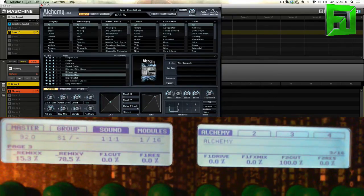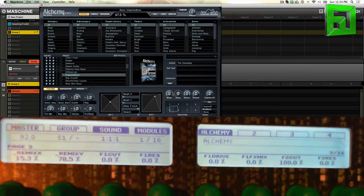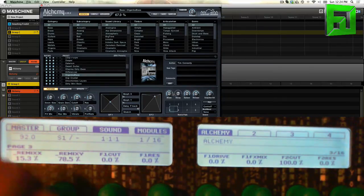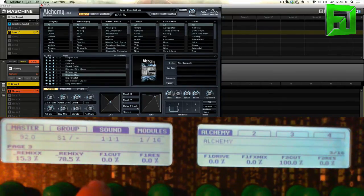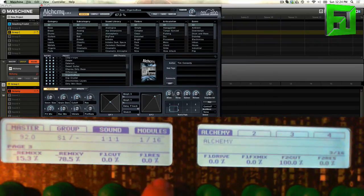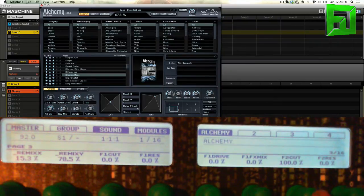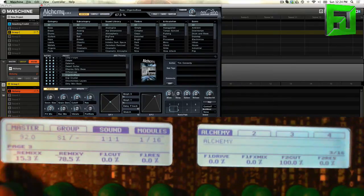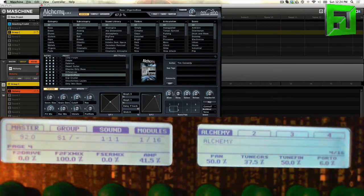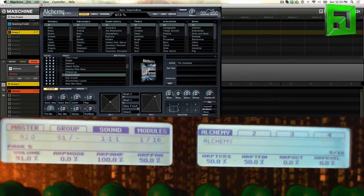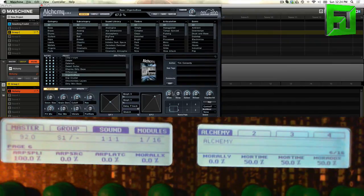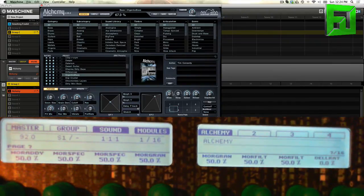So it's very fast to be able to get new sounds out of it. And then moving on from there, you've got your more standard stuff like your filter one cutoff, resonance, your drive, FX mix, filter two cut, resonance, so forth and so on. And it runs through all the parameters that you would like to see, which is really awesome.